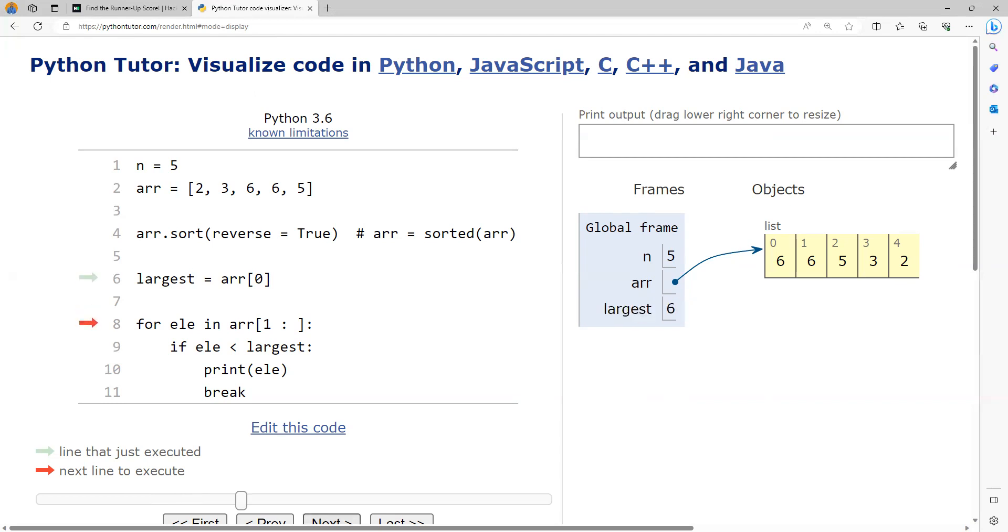Now here I am going to run a loop starting from the second element. Now in the first iteration, the second element out here is the 6. So I am going to get that and I am going to check out, is this lesser than the largest? The answer is no. So it will not enter the body part, it will go to the next iteration because there is no further statements.